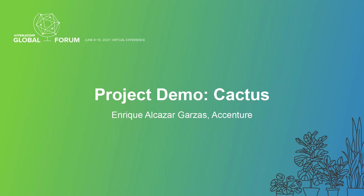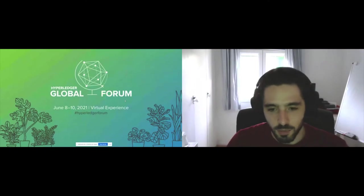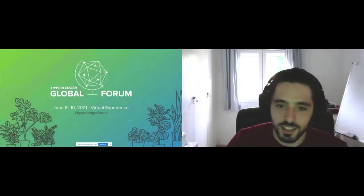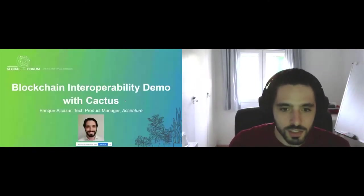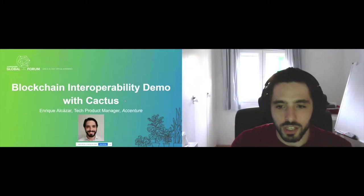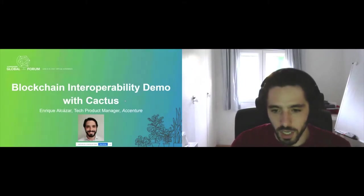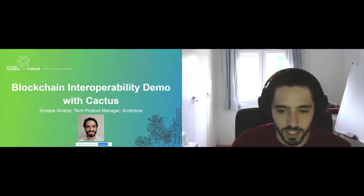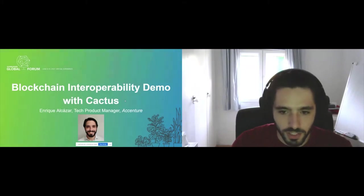Hello everyone and welcome to a new presentation demo for the Hyperledger Global Forum. Today we're going to be talking about blockchain interoperability using Cactus. My name is Enrique, I'm a tech product manager at Accenture and I work with Cactus.